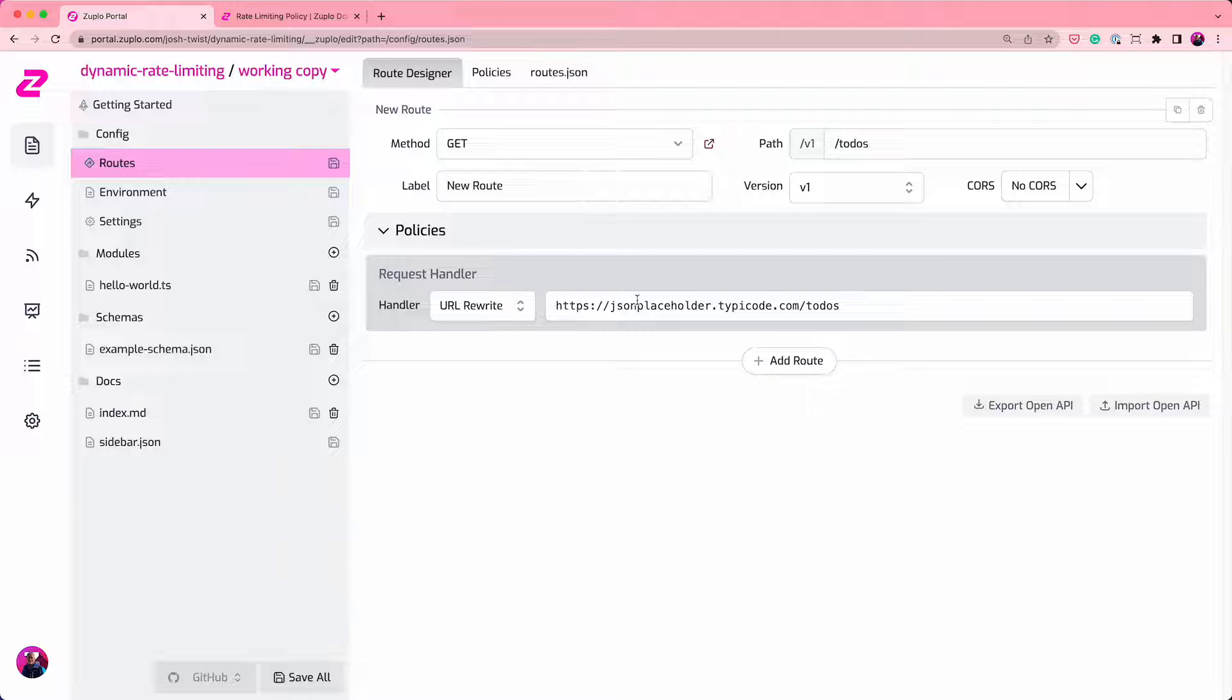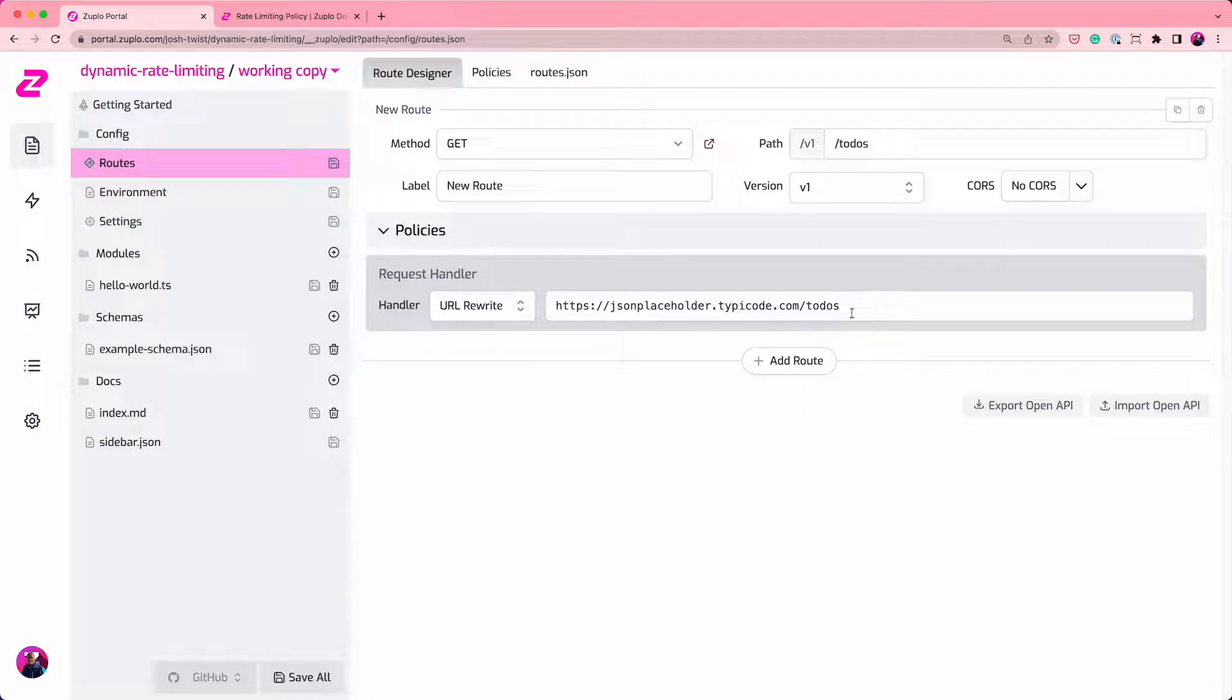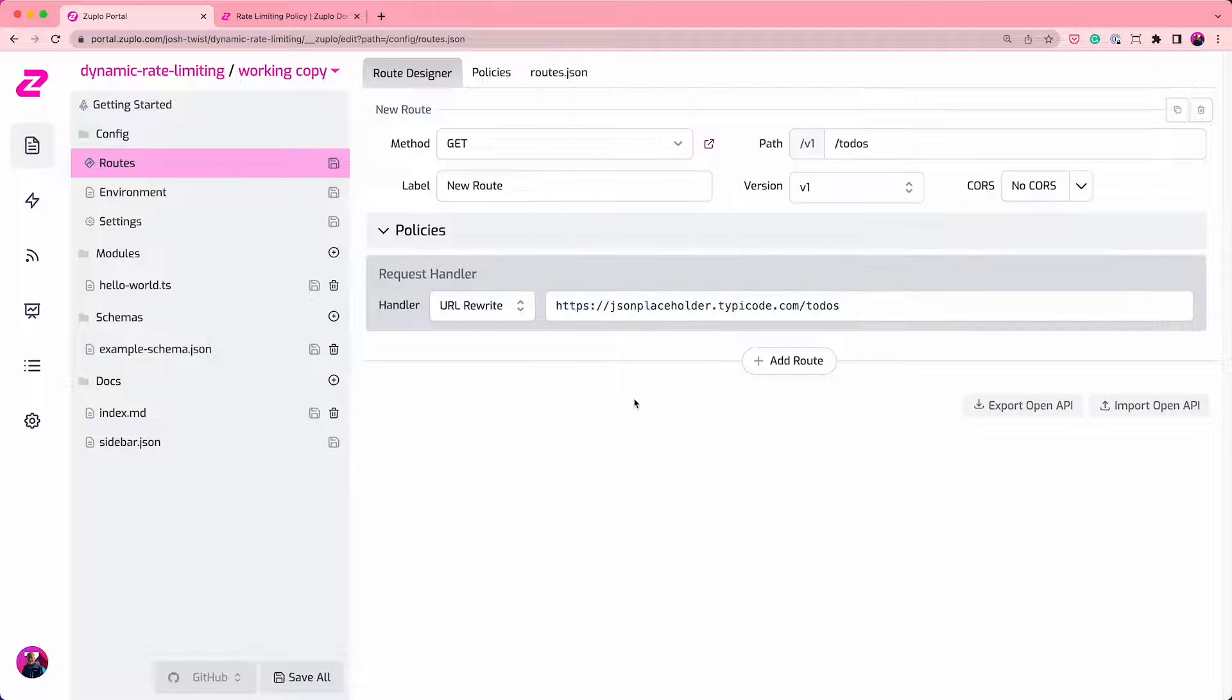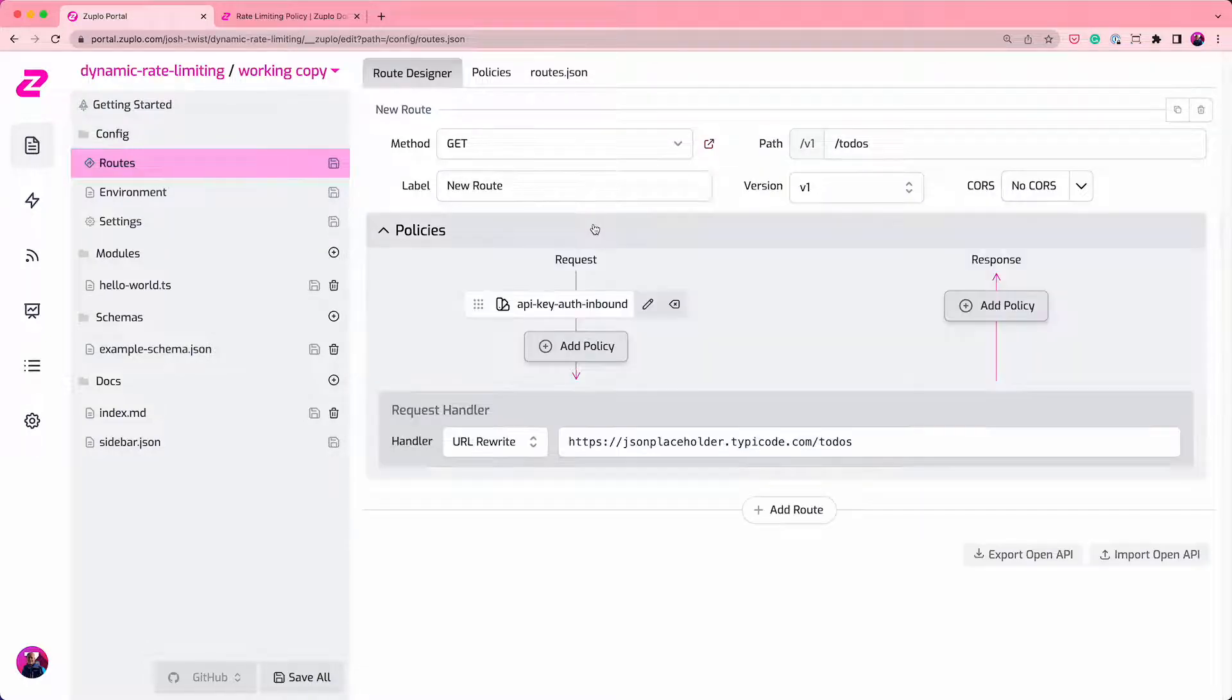So here I've got an example API gateway I've just set up. It's called dynamic rate limiting. It takes 20-30 seconds to create one. And it has a single route on it that is get v1 slash to-dos. And that's just proxying this example to-dos API. It just returns a long list of JSON to-do items, very straightforward.